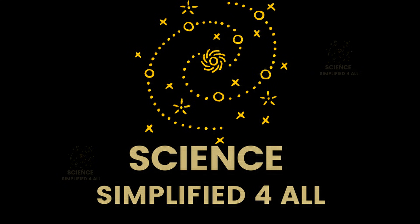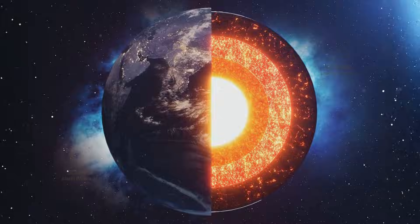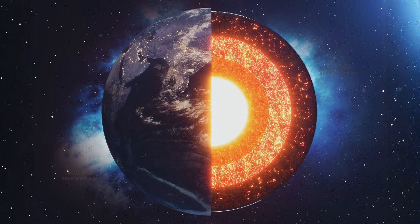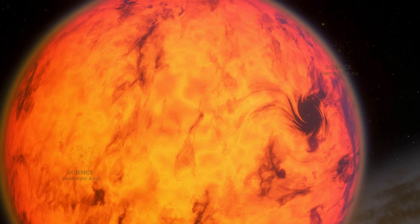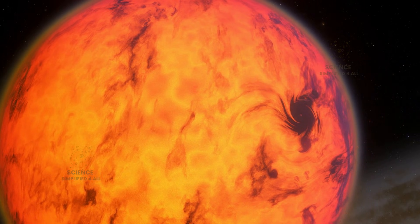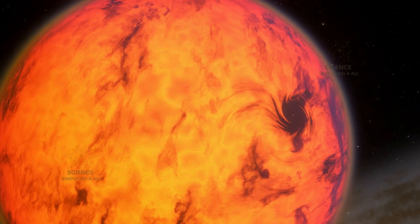Welcome to another video from Science Simplified for All. We all know that as we go deeper into the earth, the temperature keeps rising. There are two main reasons for this heat inside the earth. Every planet, when it first forms, begins in an extremely hot state.